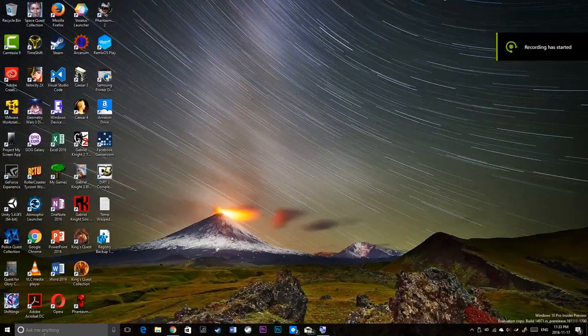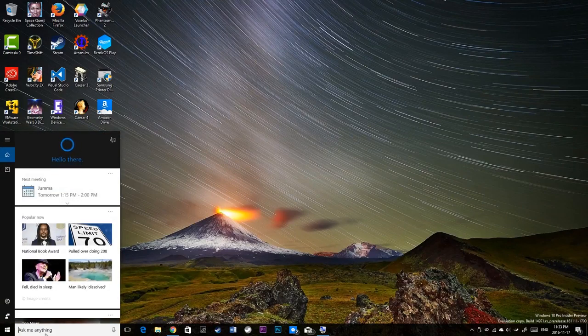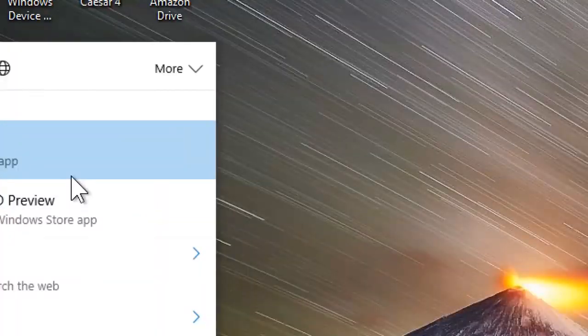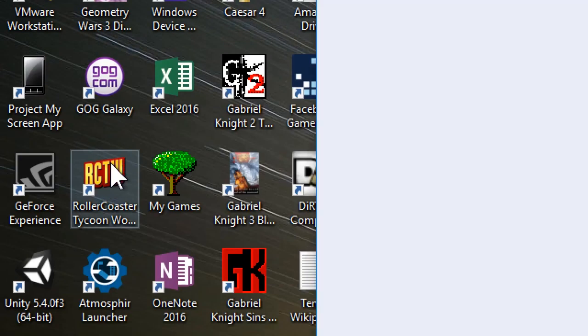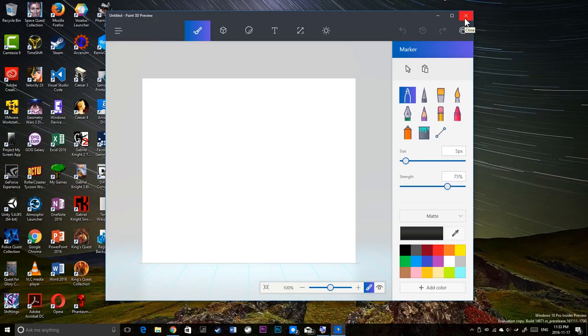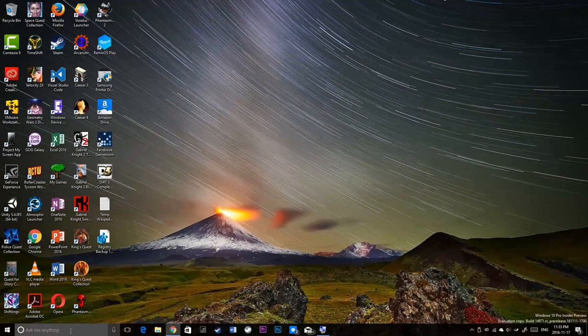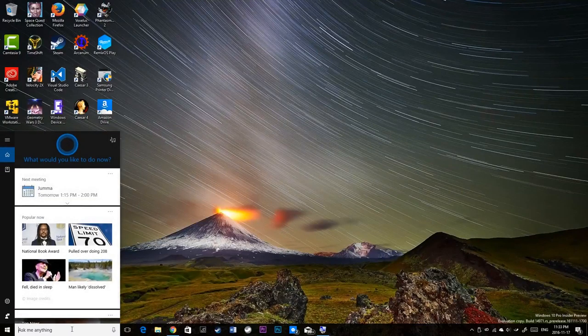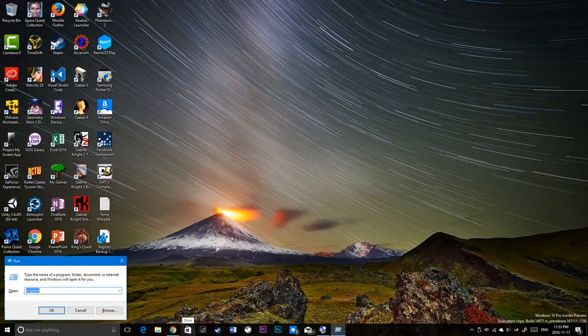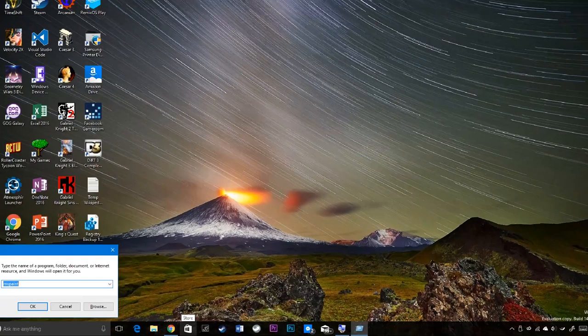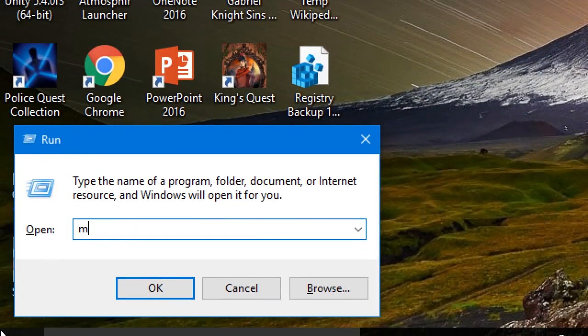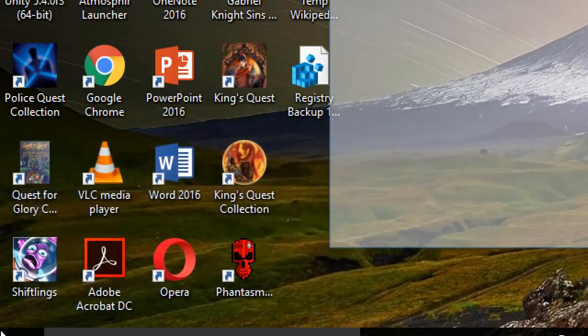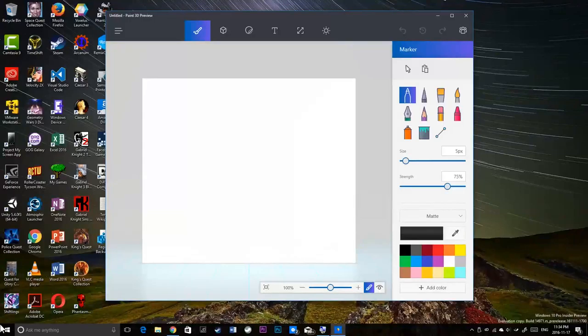The change with this build is that the paint desktop app has been removed. If I type in paint, you see both paint. You see the new paint, Paint 3D, and the normal paint. But if you click it, you only get the new paint. You can no longer have the original classic paint unless you download it from the internet. But basically Microsoft has removed the legacy paint application that was last updated in Windows 7. But it's gone. Even if I type in Win key R, if I type in MS Paint, even the command will open this paint app.